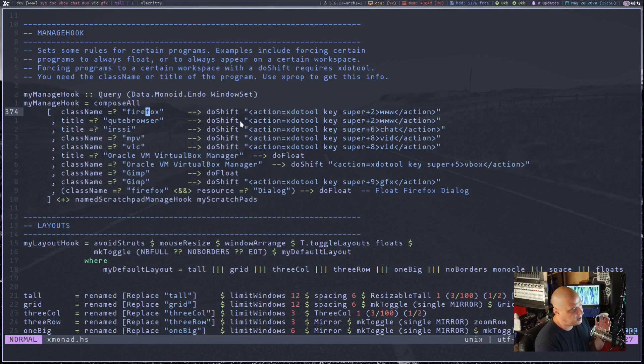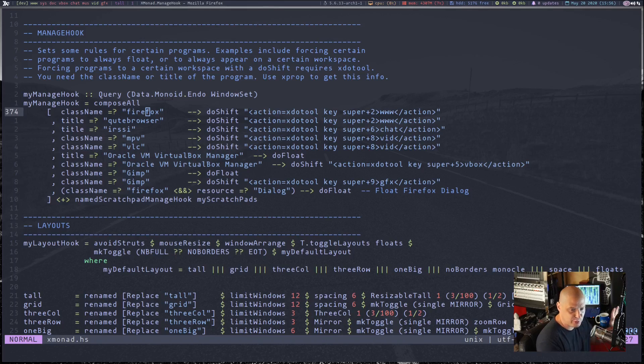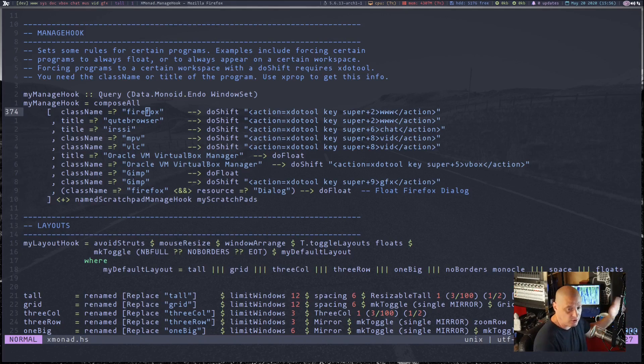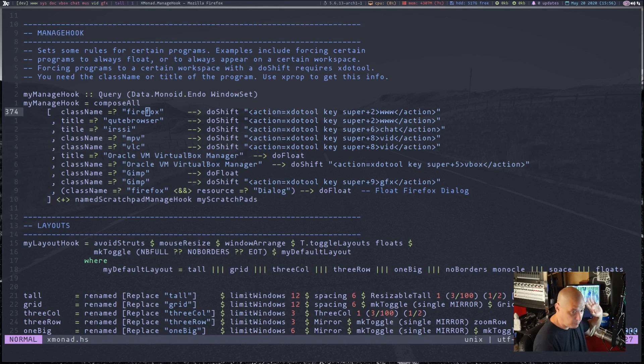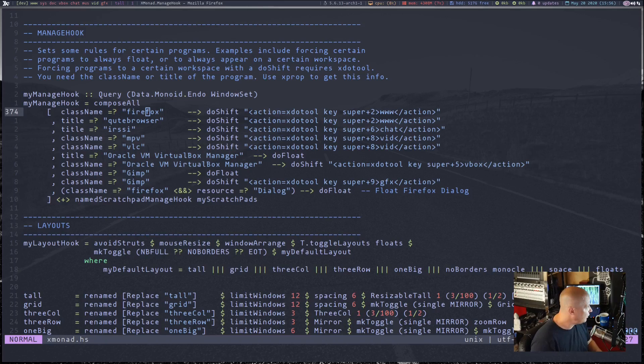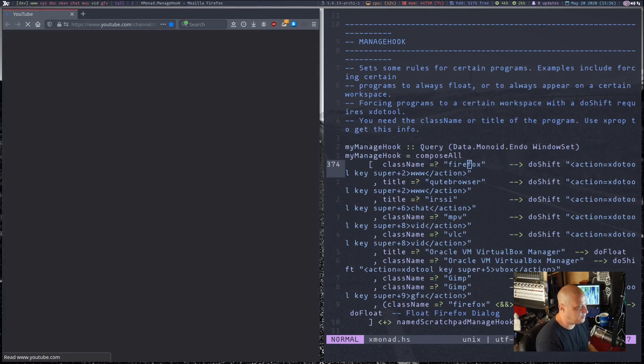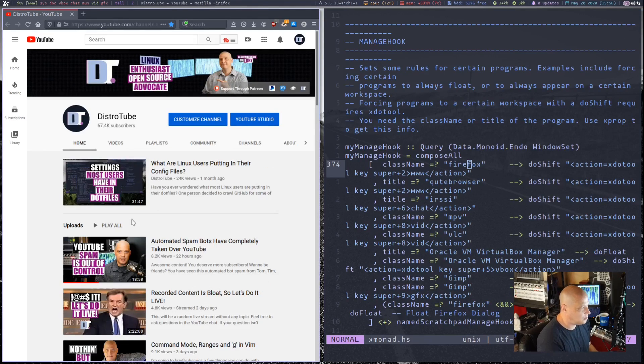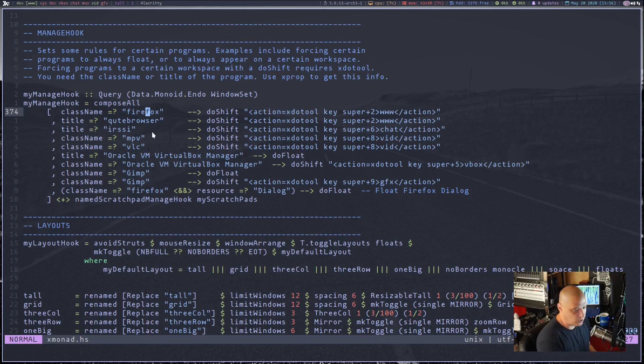I could do class name equals question mark and then in quotes Alacrity and I could tell it do shift. And then after do shift, we need to include this command - action equals xdotool. You need to have xdotool installed on the system and then run the command, basically a key binding super plus two. www is the name of super plus two, the second workspace. So basically what this does is anytime I would launch Firefox, it immediately runs this do shift command and basically sends Firefox to the second workspace.